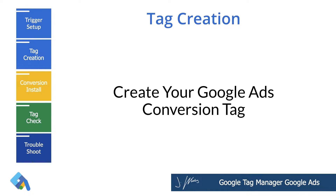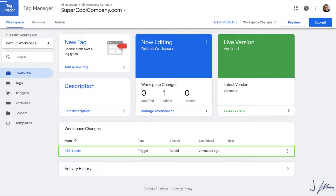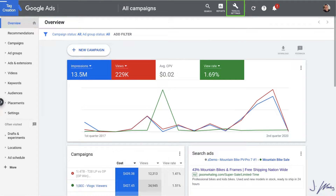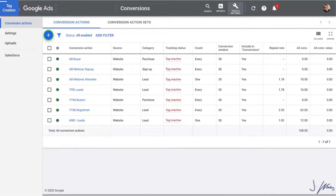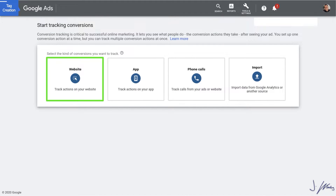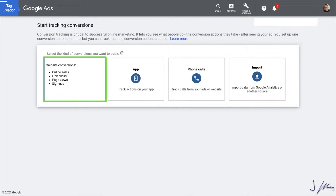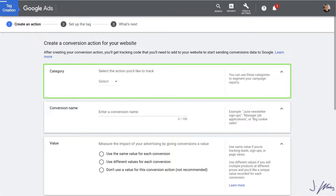We need to go over to Google Ads to create our conversion tag. Inside your Google Ads account, click on Tools and Settings and then click on Conversions. If you've set up tags in the past, you can see them all here. Click the blue plus button at the top, then select the type of tag — we're going to select Website. We'll go ahead and enter our conversion tag details for our website.